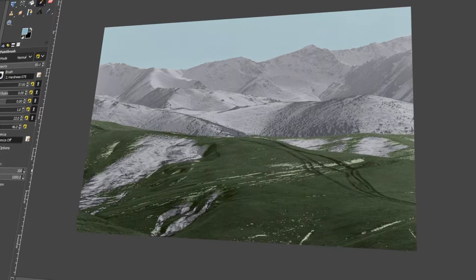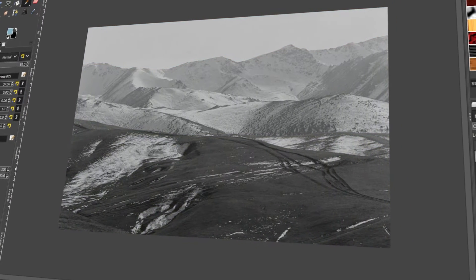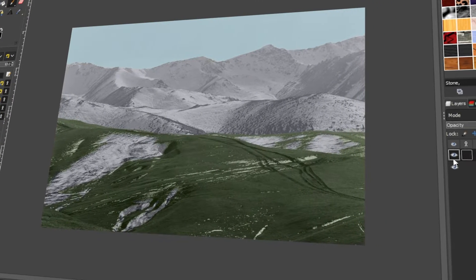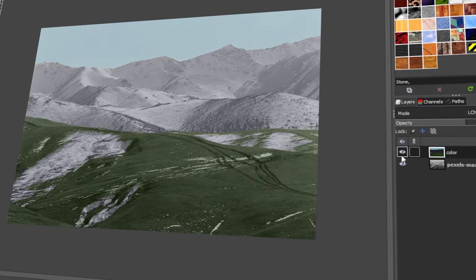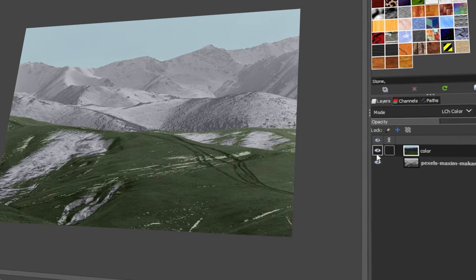In today's video, I will teach you how to add color to a black and white photo in GIMP. Let's get started!